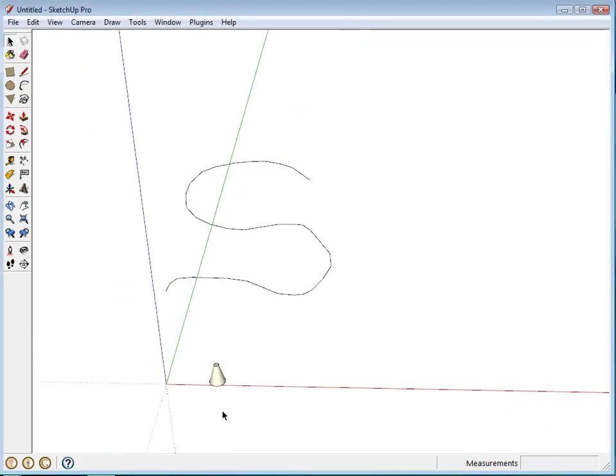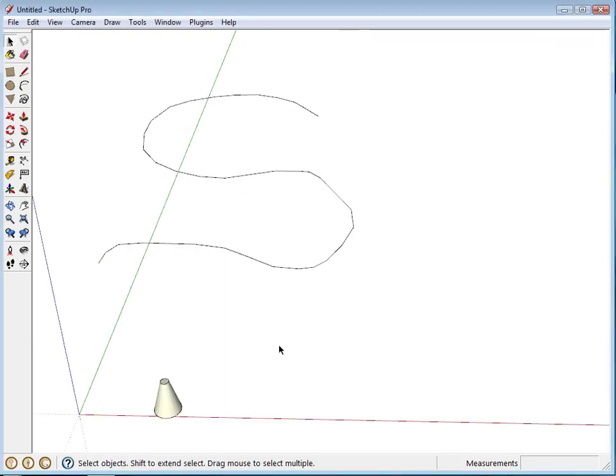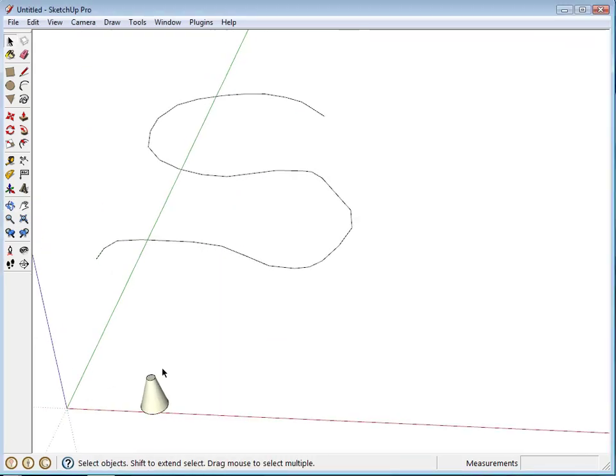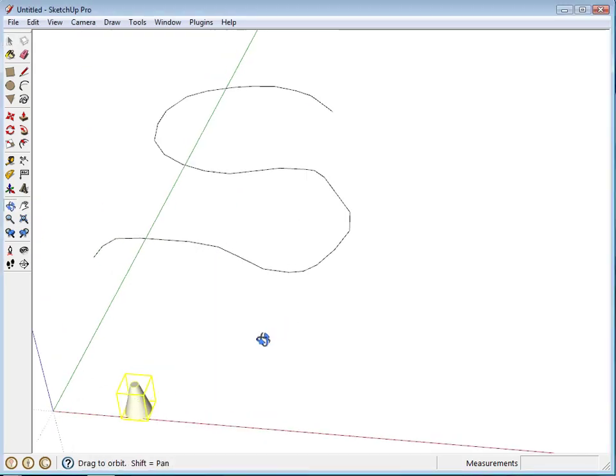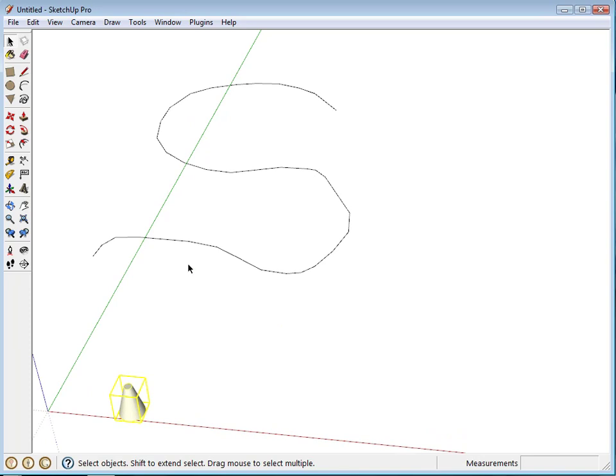Okay, this plugin is called Component Stringer, and so what it does is it takes a single component and applies it over a series of connected edges. The edges have to be connected, and they cannot form a closed loop.